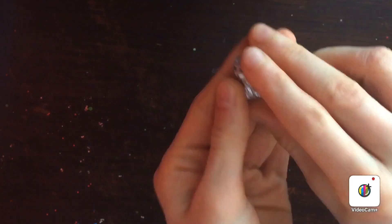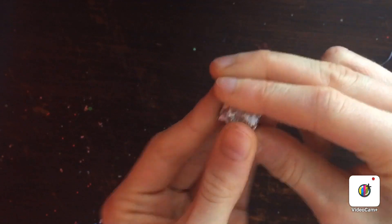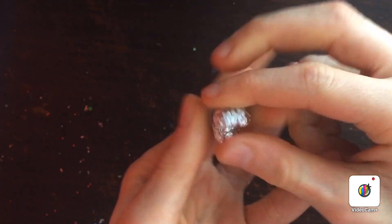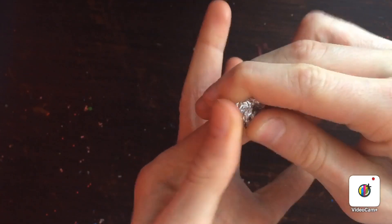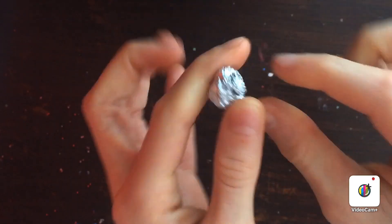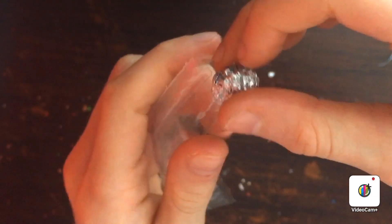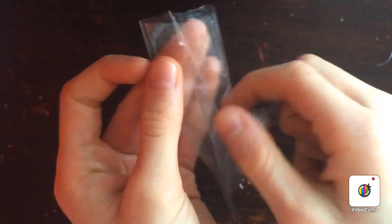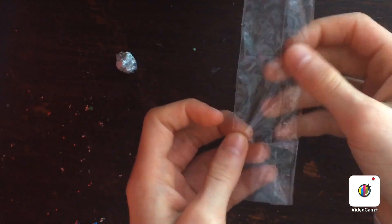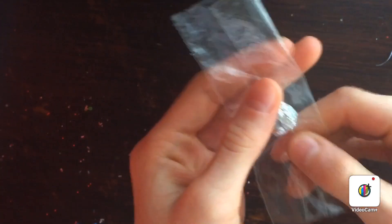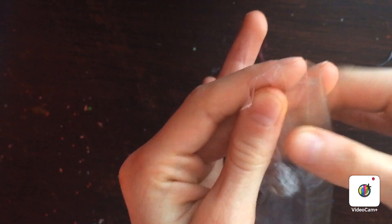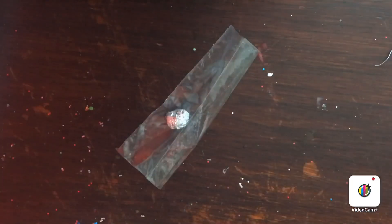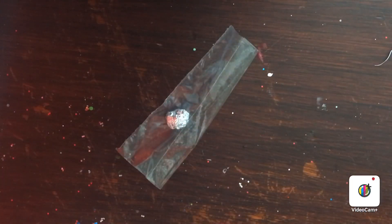Just like this, and then you pop it inside. One second, there we go. You want to pop it inside like this, and then you need to get some tape.